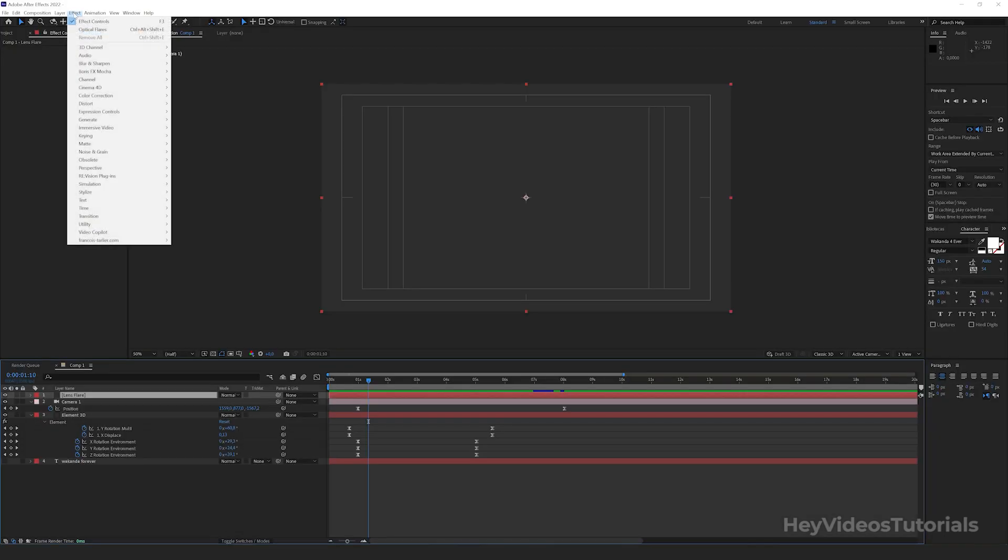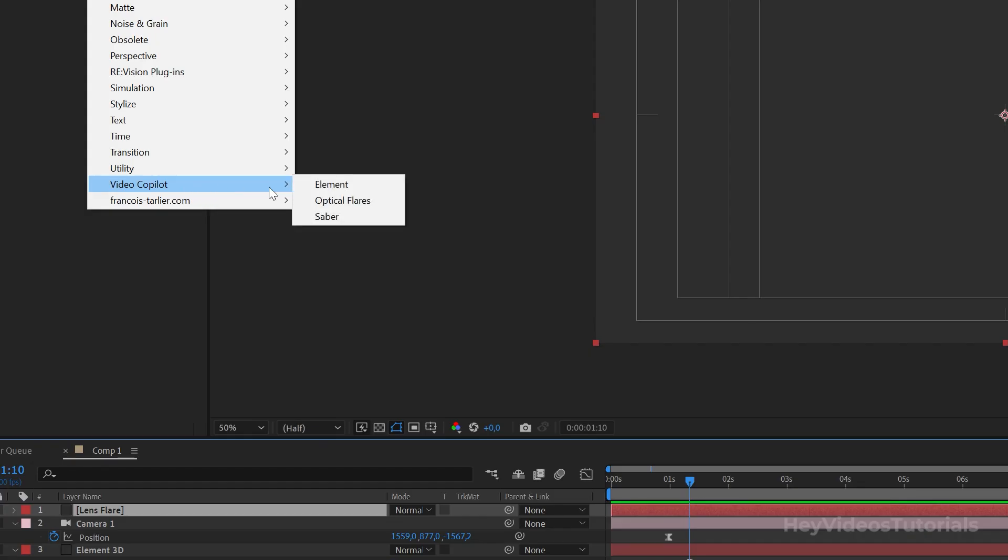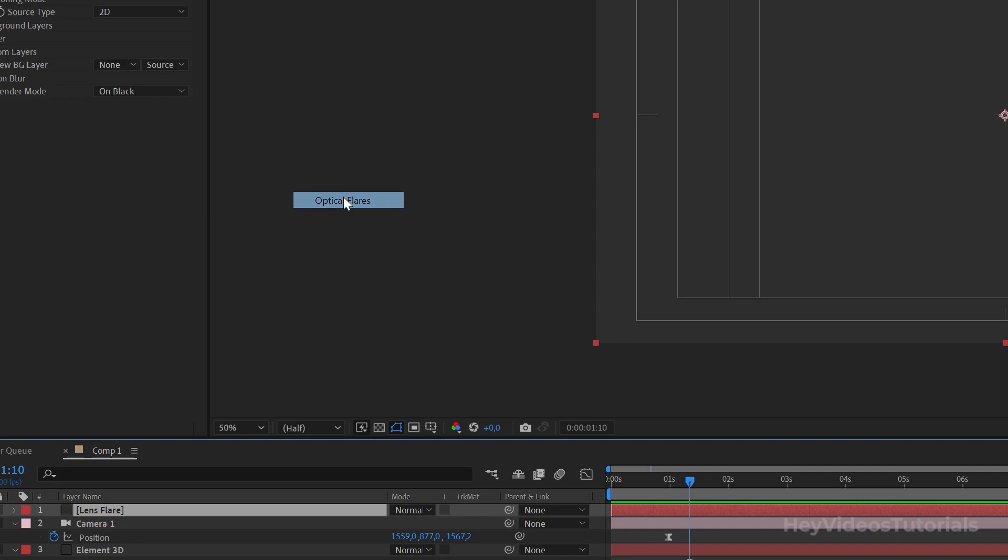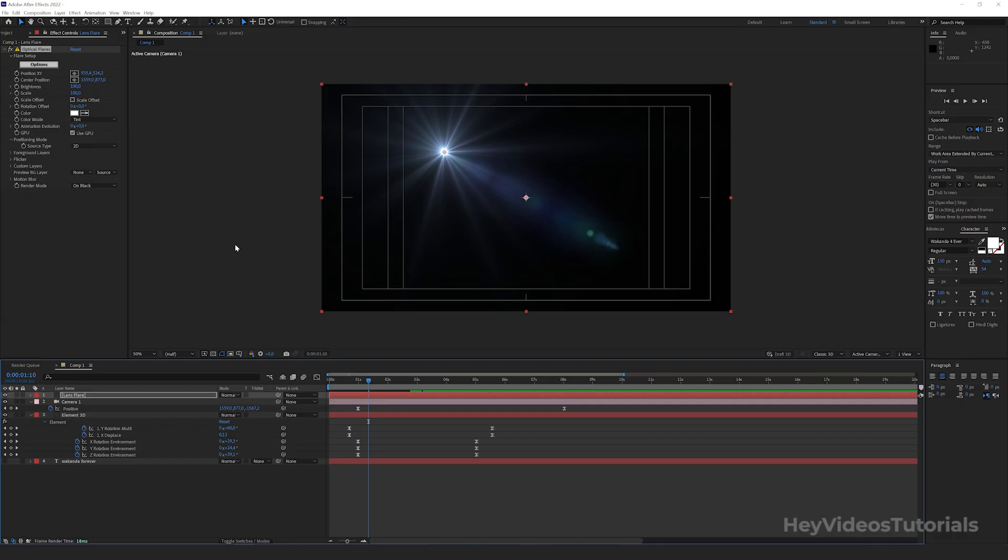With the lens flare solid selected, go to effect, video copilot, optical flares. A point of light will appear in the composition. And effects controls go to options.